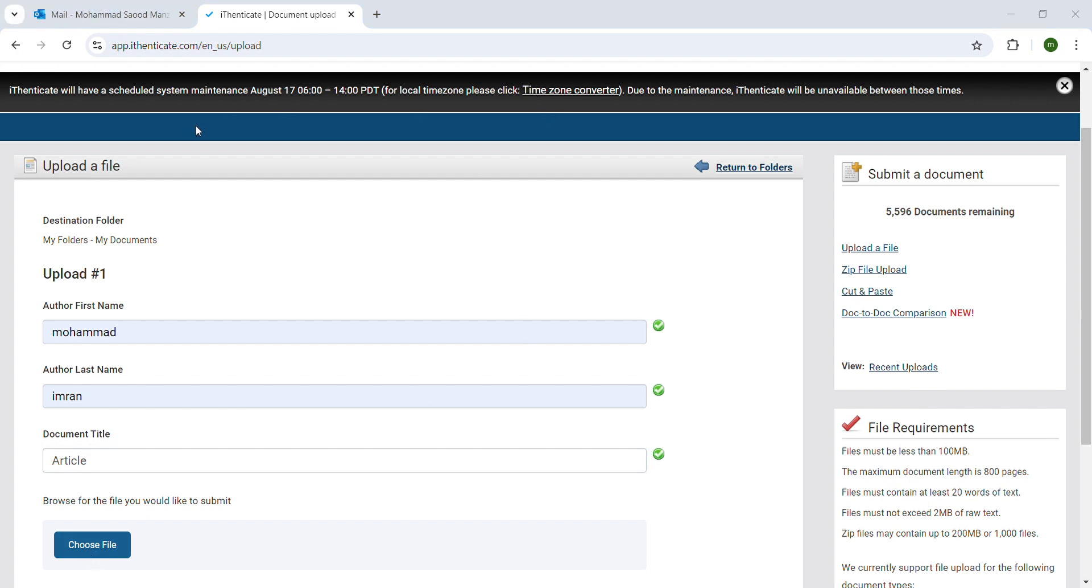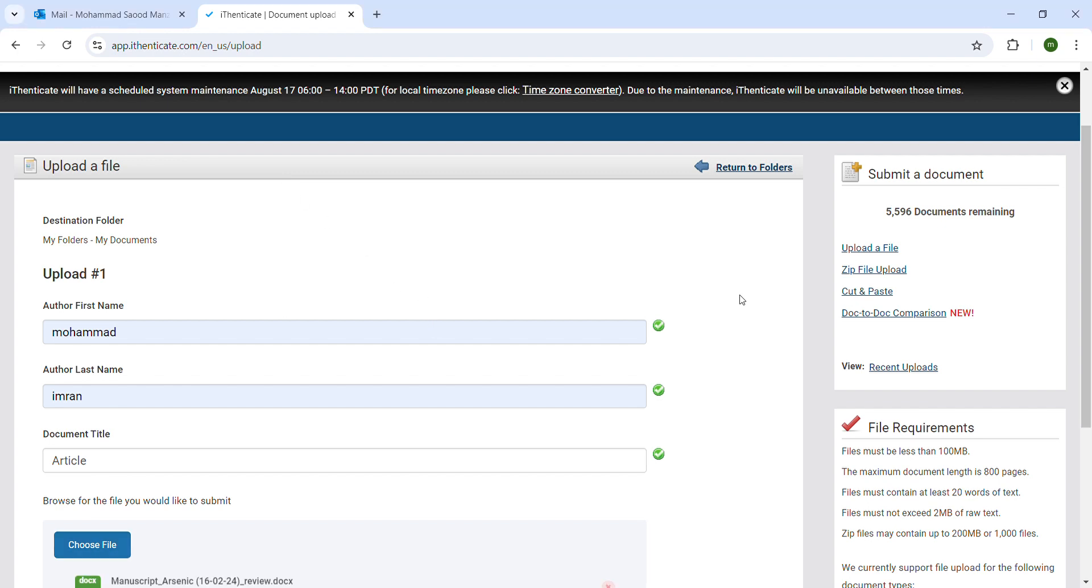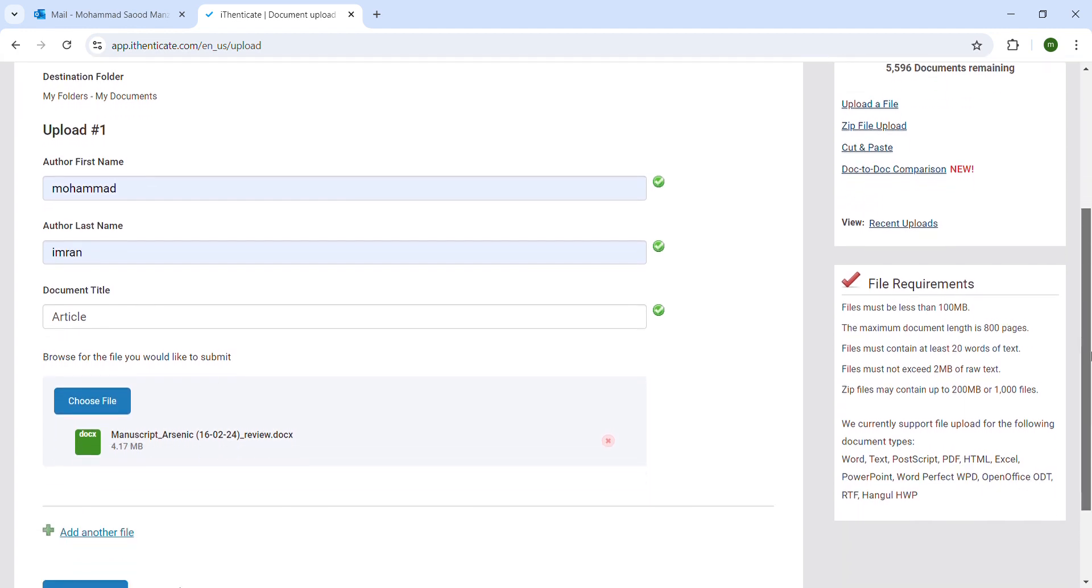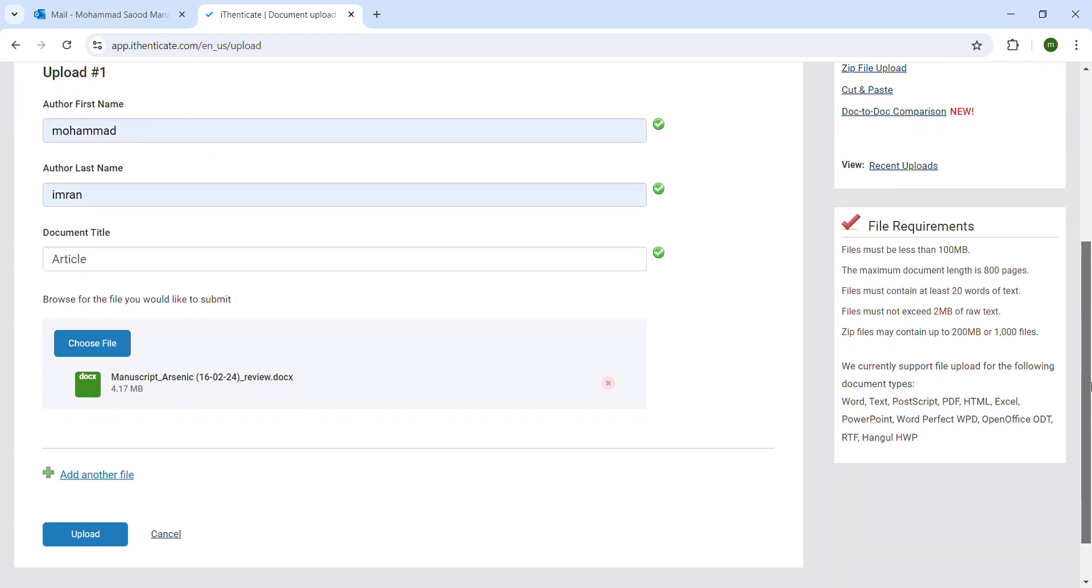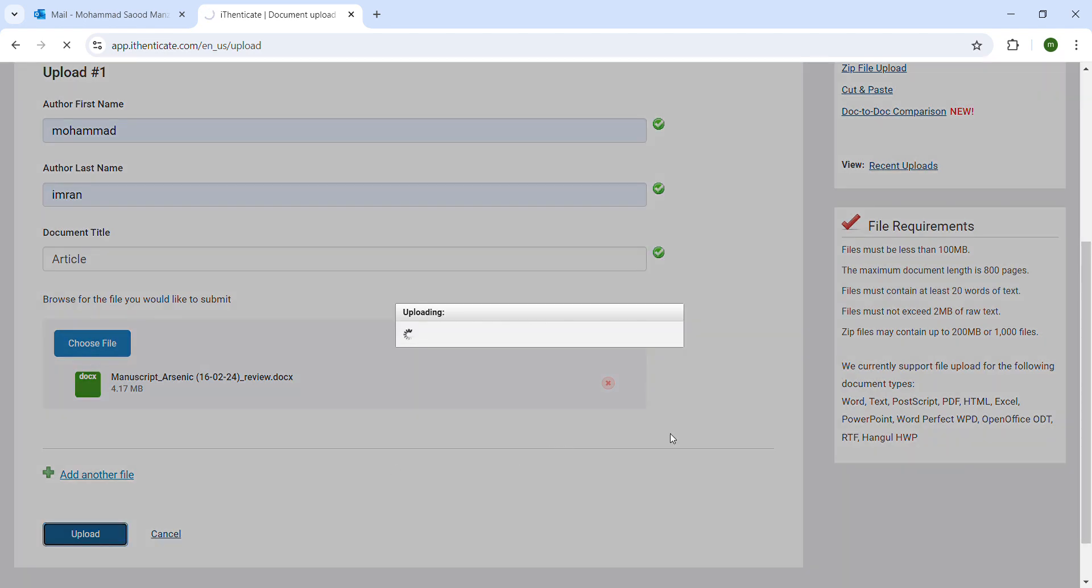Let us add this. Now you can also add another file. Now we will upload and wait for a few seconds.